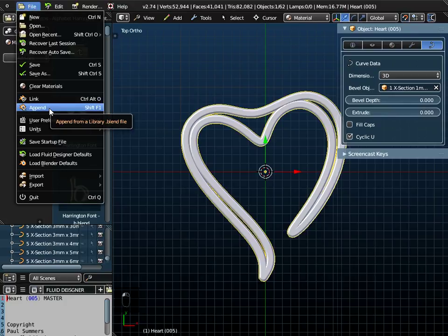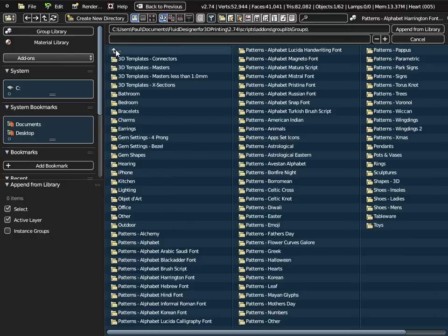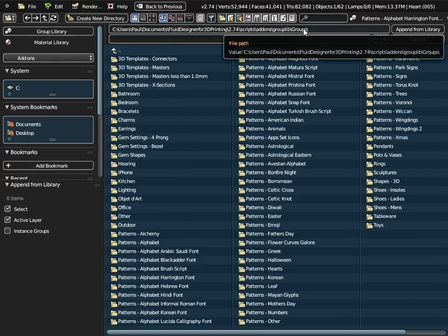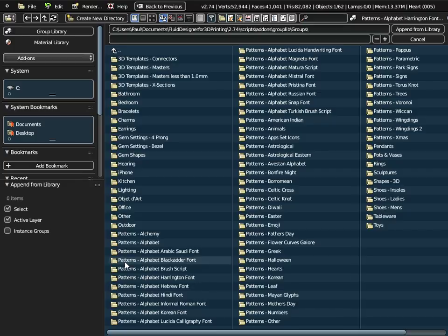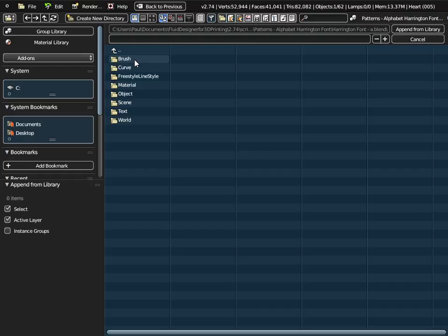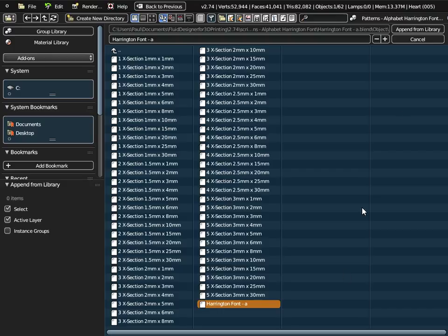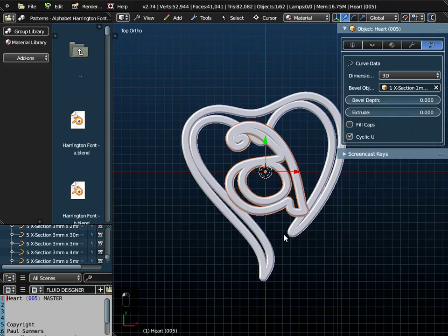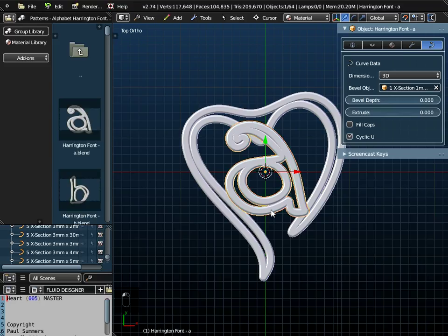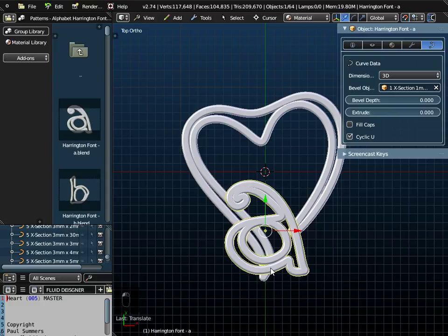We go to file and append. Just go up through the menu system until you get to the groups folder. That's where all the patterns are. I want alphabet Harrington font, Harrington font A object. So I highlight Harrington font A object and append it from the library. Now I could just pull that down to there.